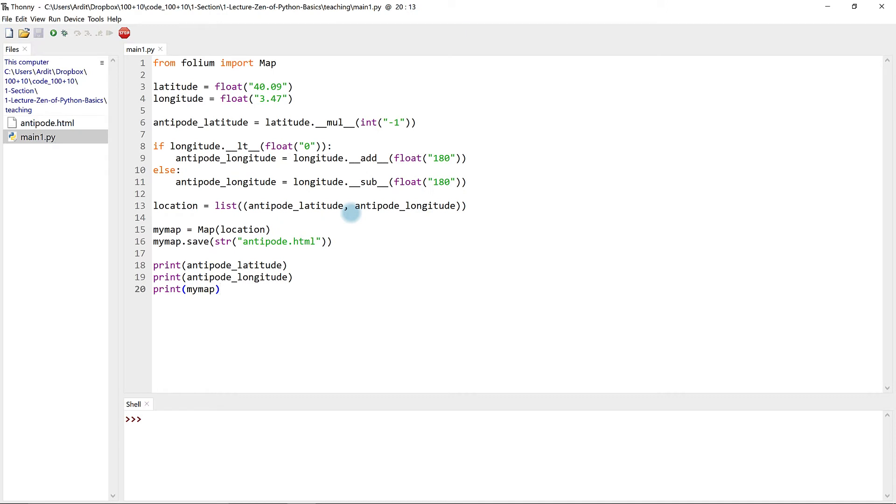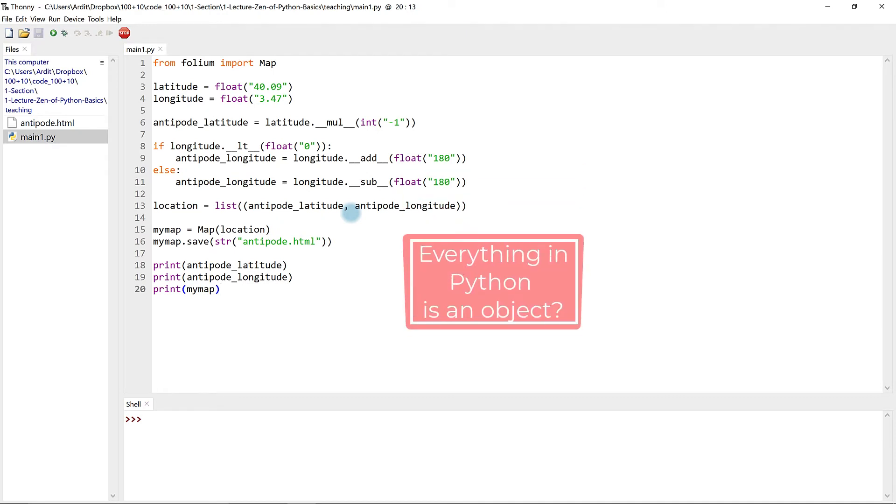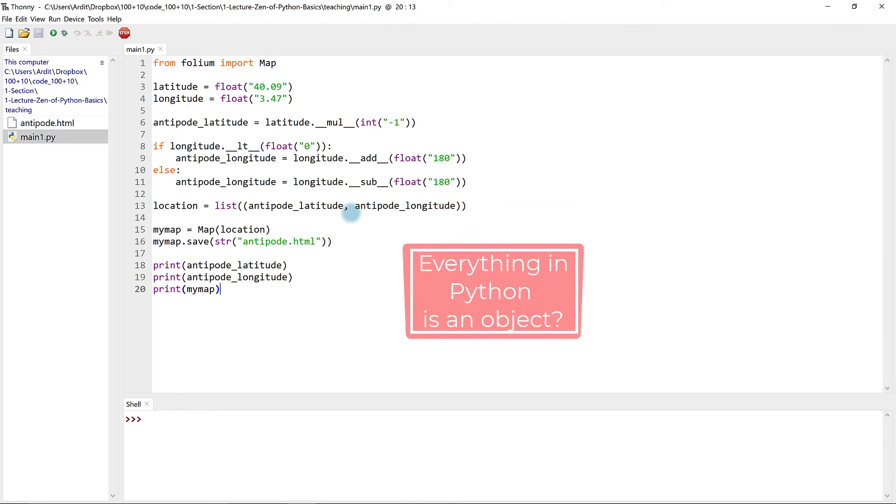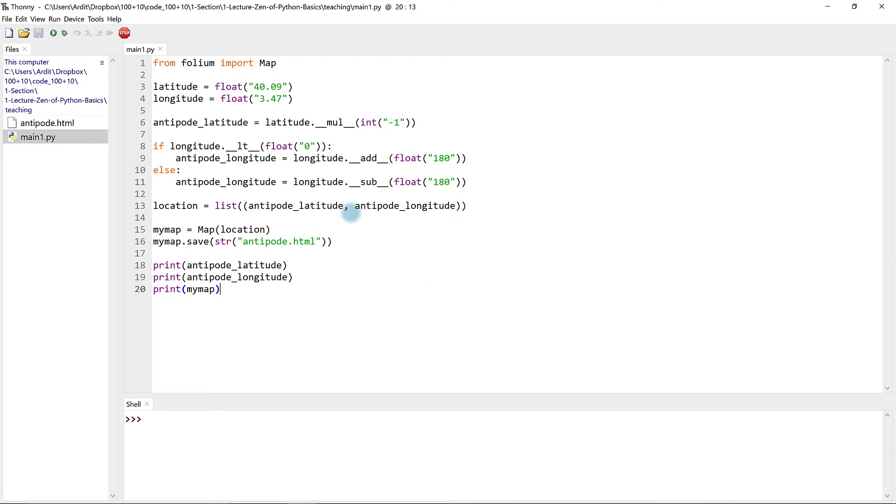Hello! Everything in Python is an object. Maybe you have heard of this statement? Everything is an object is partially true and partially false.